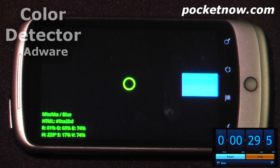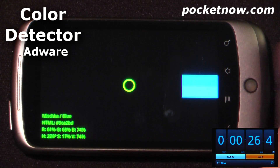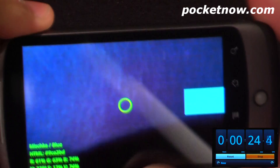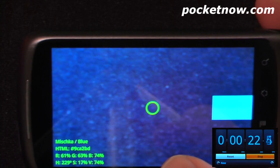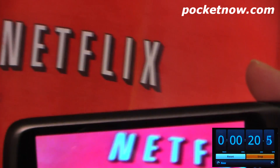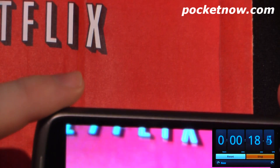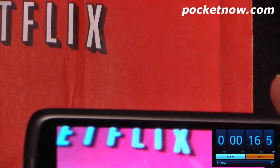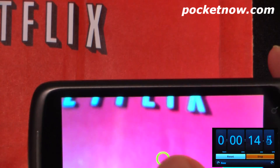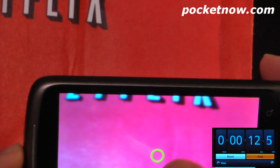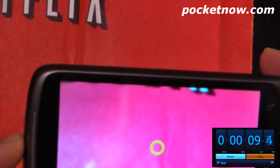This application is called Color Detector and it is free on the Android market. What it allows you to do is take a photo of anything and analyze the color. Right here I just have a mailer from Netflix, and let's say that you wanted to use this on your website as a background color. All you have to do is select the little circle and hit the camera button.